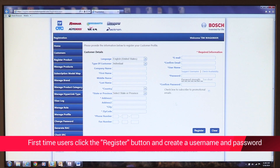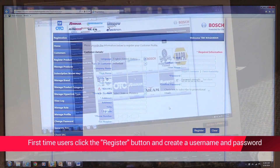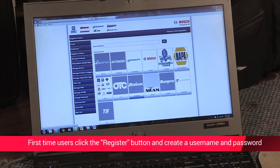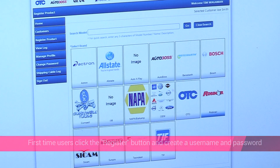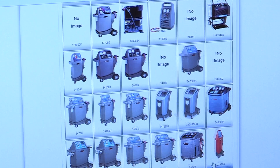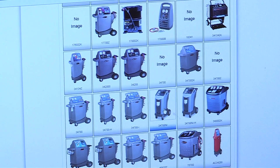If you don't have a username or password, you'll need to register and set up your account prior to registration. Then just follow the on-screen instructions.